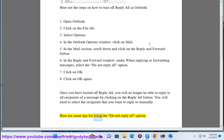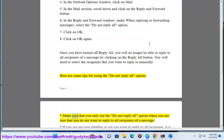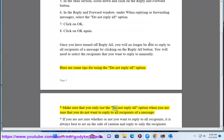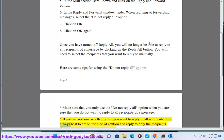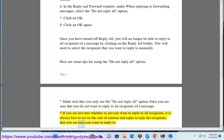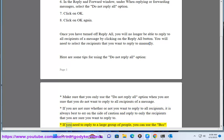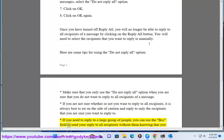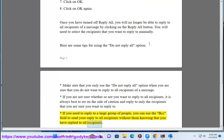Here are some tips for using the Do Not Reply All option. Make sure that you only use the Do Not Reply All option when you are sure that you do not want to reply to all recipients of a message. If you are not sure, it is always best to err on the side of caution and reply only to the recipients you are sure you want to reply to. If you need to reply to a large group of people, you can use the BCC field to send your reply to all recipients without them knowing that you have replied to all recipients.